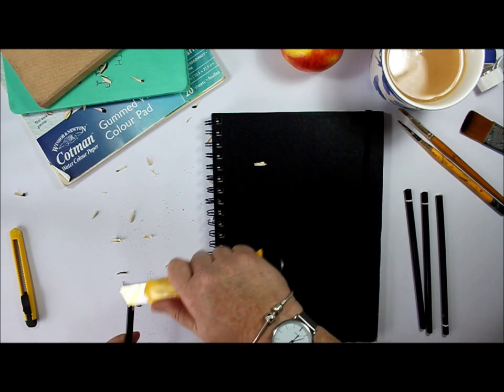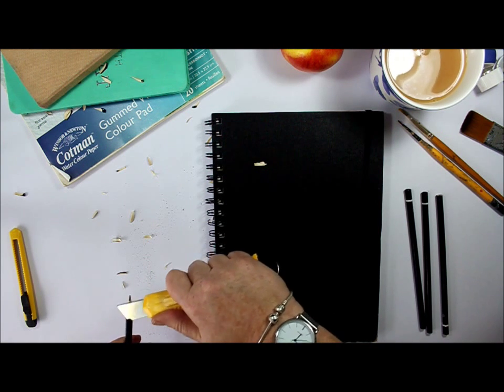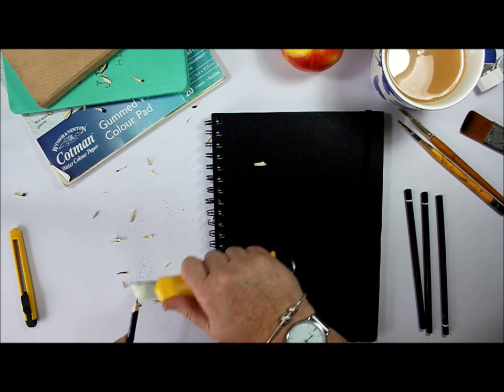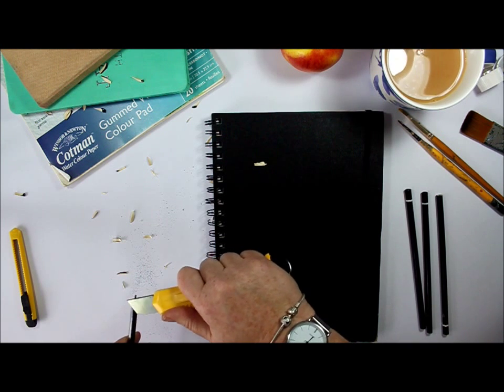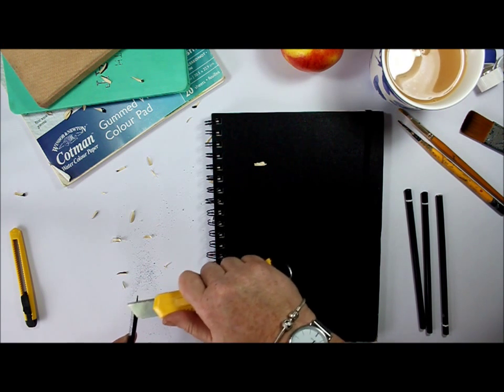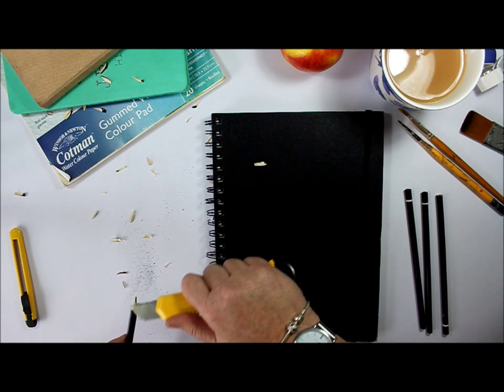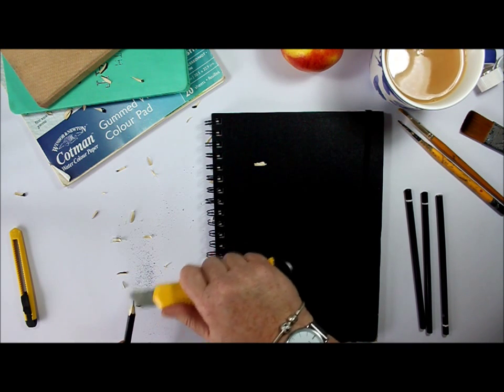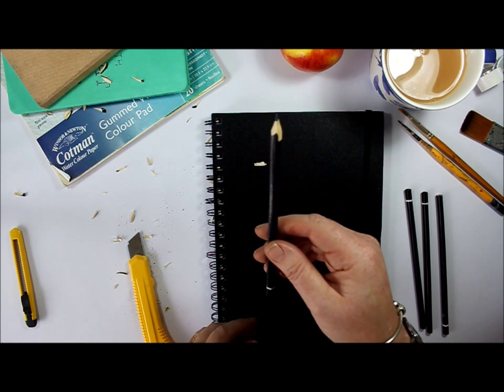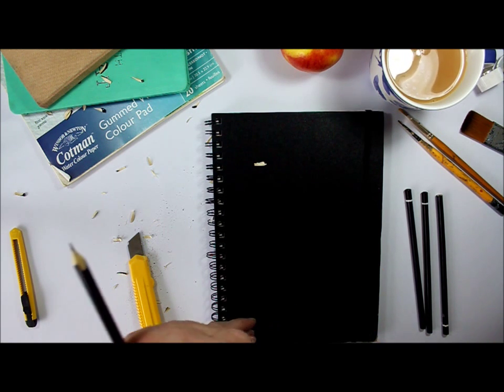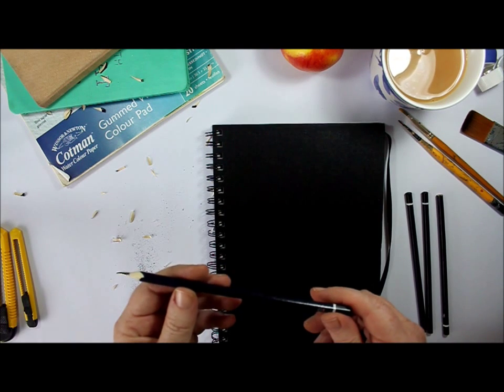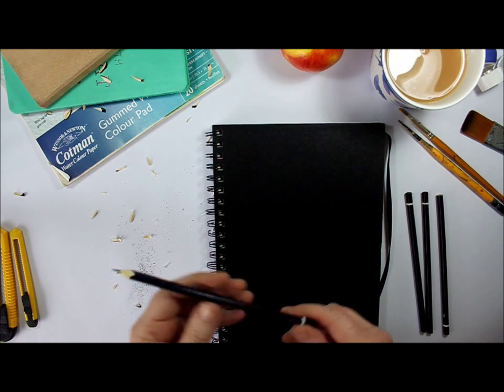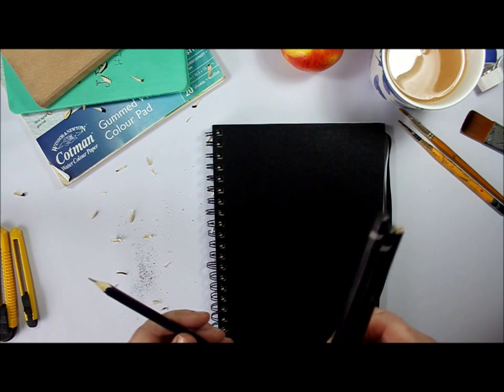And then just sharpen it off so that you've got a really nice pinpoint tip to the end there. So it should end up looking beautiful. I've got your pencil nice and sharp. You need to do that with all of your pencils, obviously.